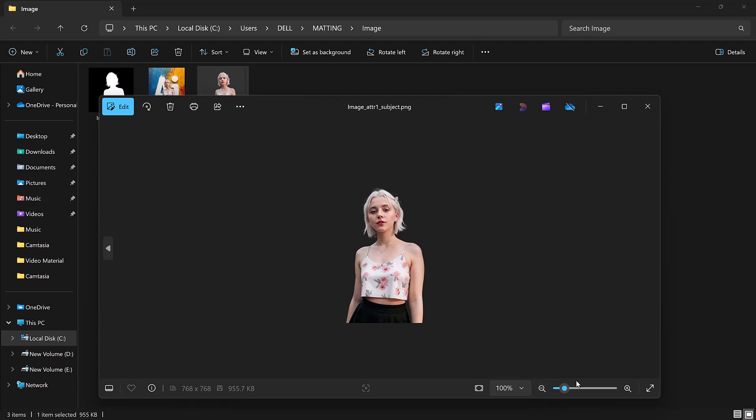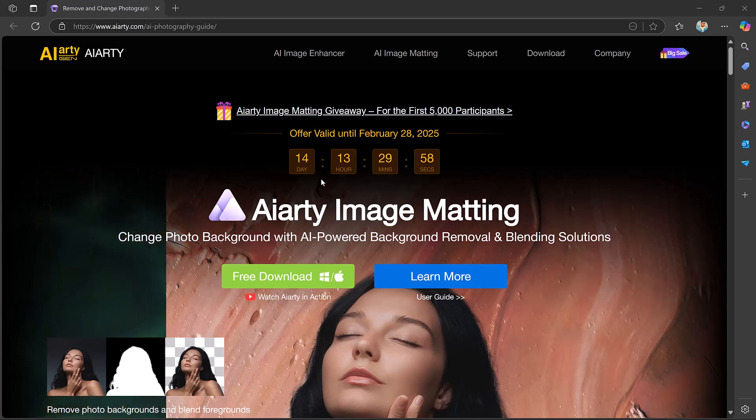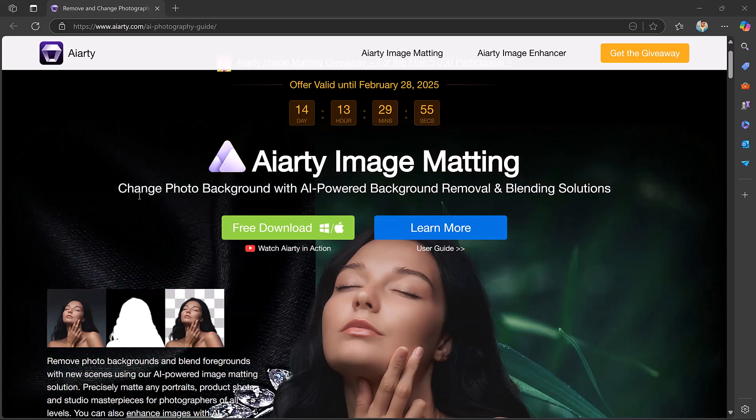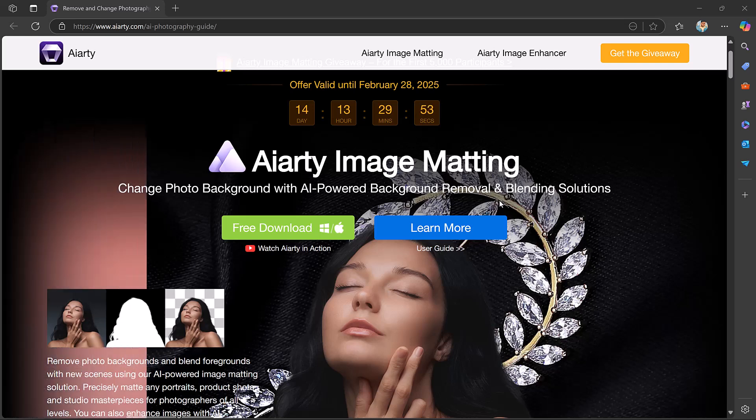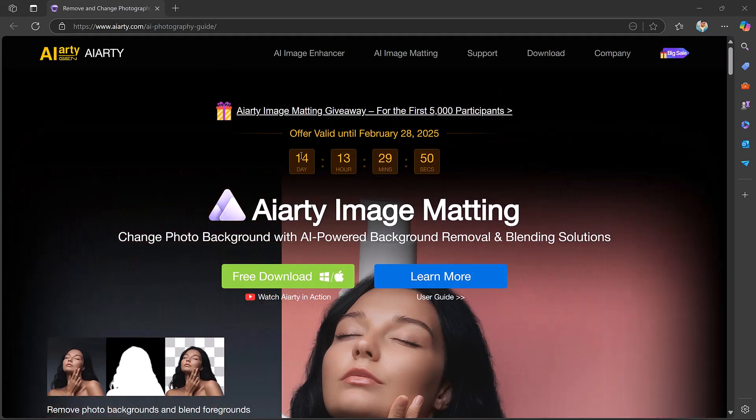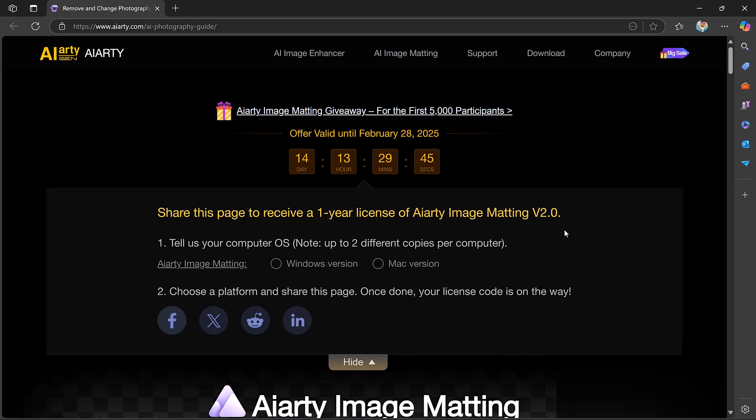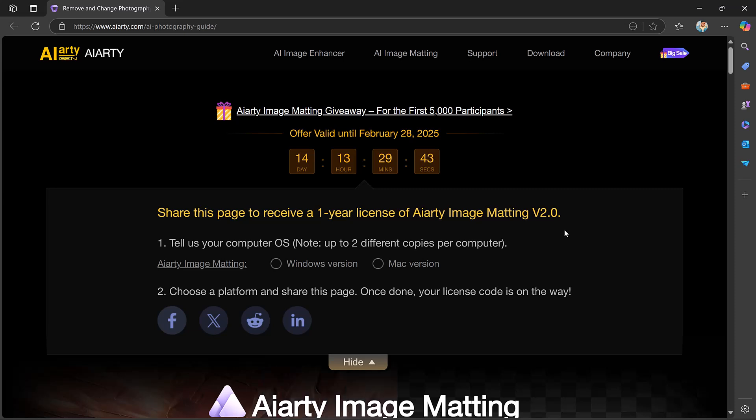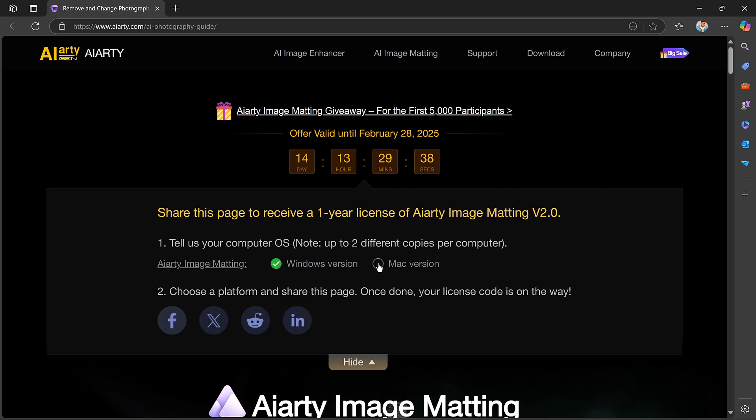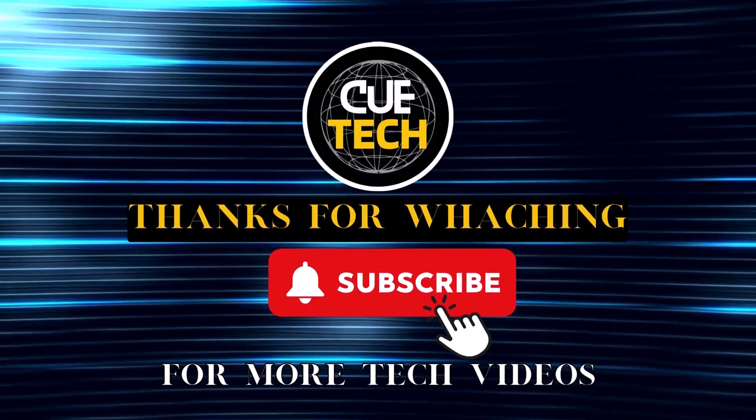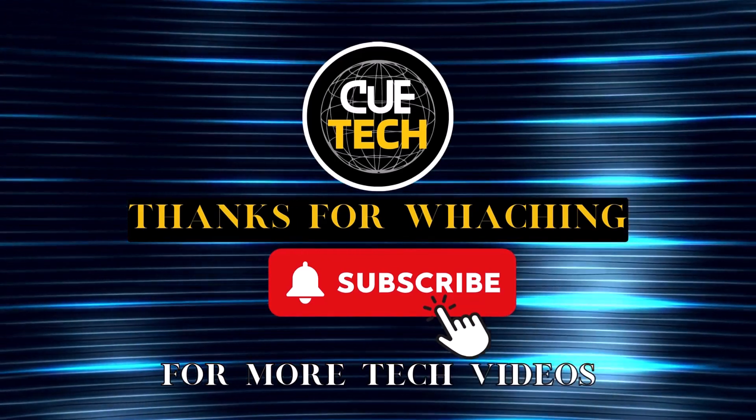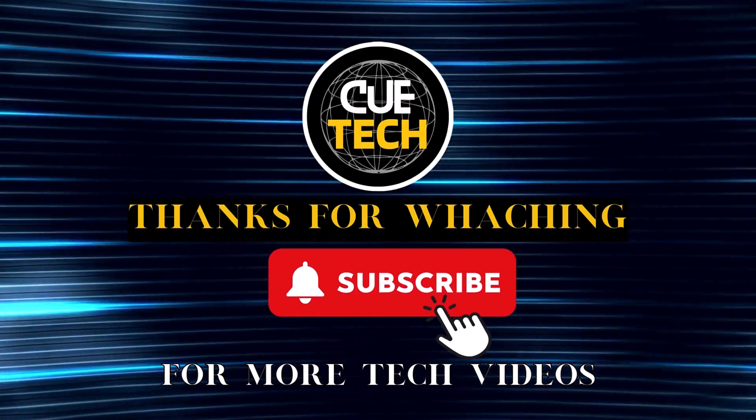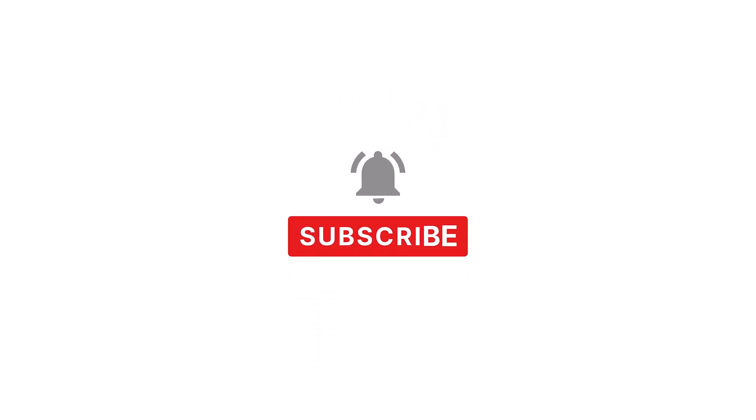And that's it, you now have a professional high quality image with a transparent or customized background. Removing backgrounds have never been this easy and efficient thanks to Aiarty image matting. If you are looking for a fast and precise background remover, you should definitely try this tool. So link is available in the video description. I hope you will find this video helpful. Thank you so much for watching and I will see you in the next video. Bye!